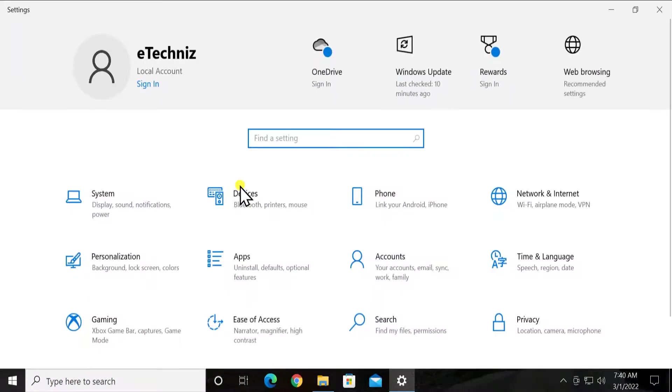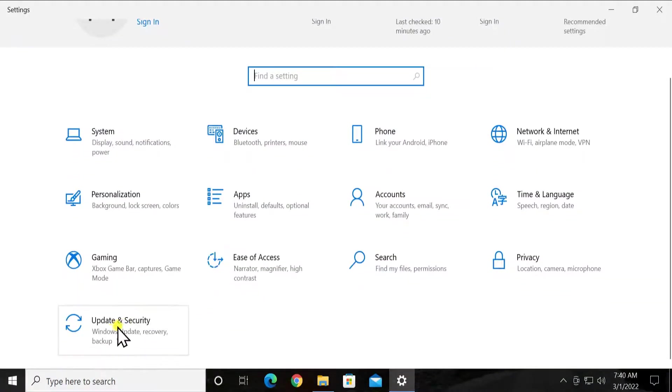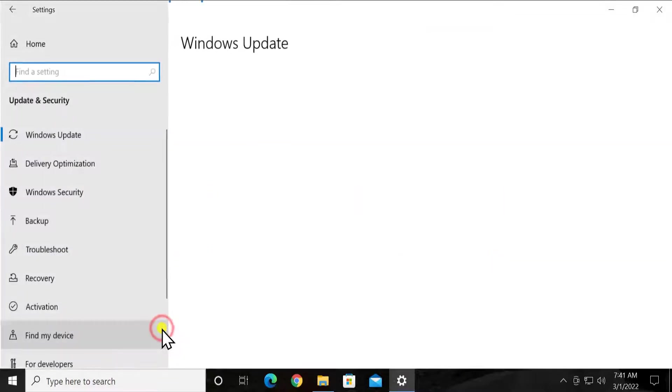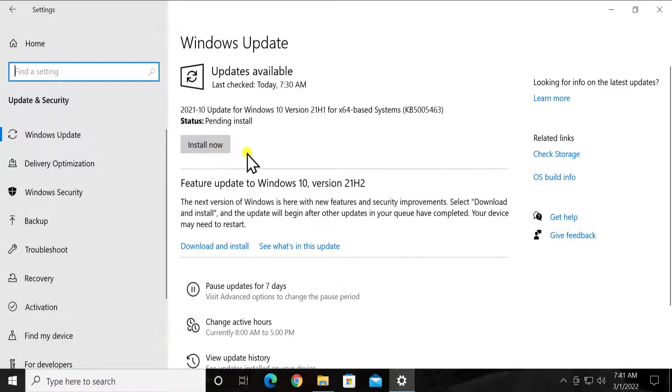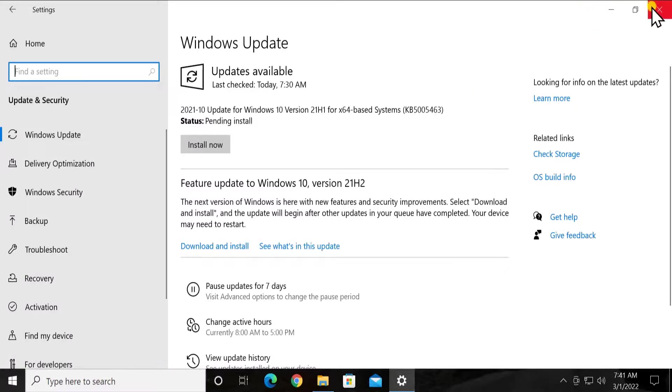Scroll it down, click on update and security. Here you'll see the option to check the update. Simply click on that button and check the update and install the latest update.